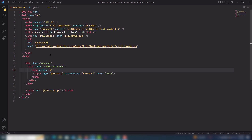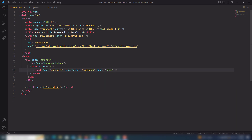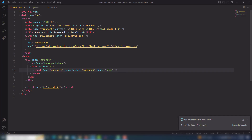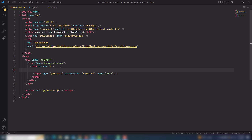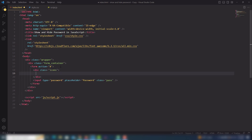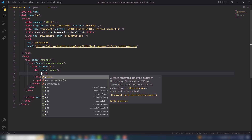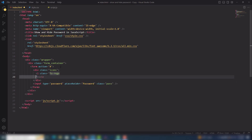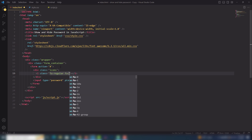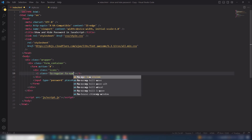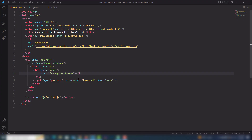First I'm going to save that and open it in the live server. We can see the simple input text field has appeared in the browser. The next thing I need to add is an icon, so inside there I need to add a div with class icons, and inside that div I'll add the Font Awesome classes fa-regular and fa-eye. This is the eye icon, and now I can see the icon has appeared.